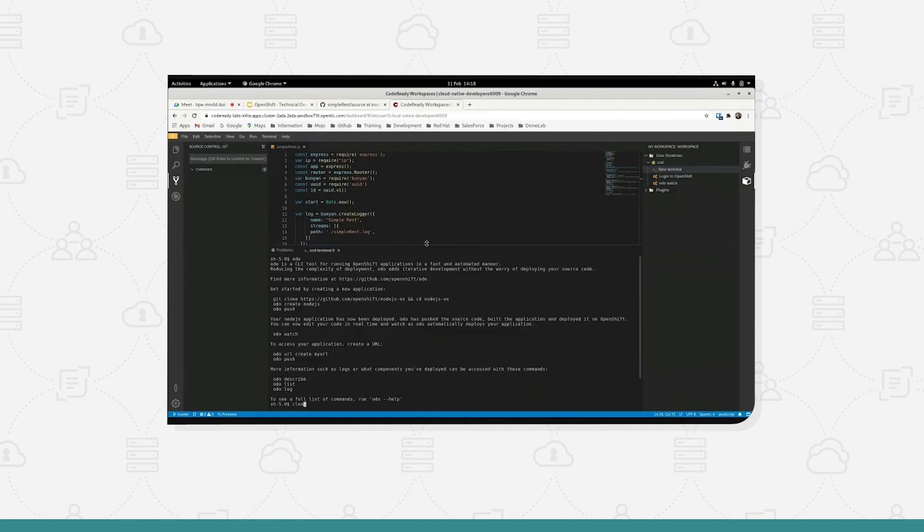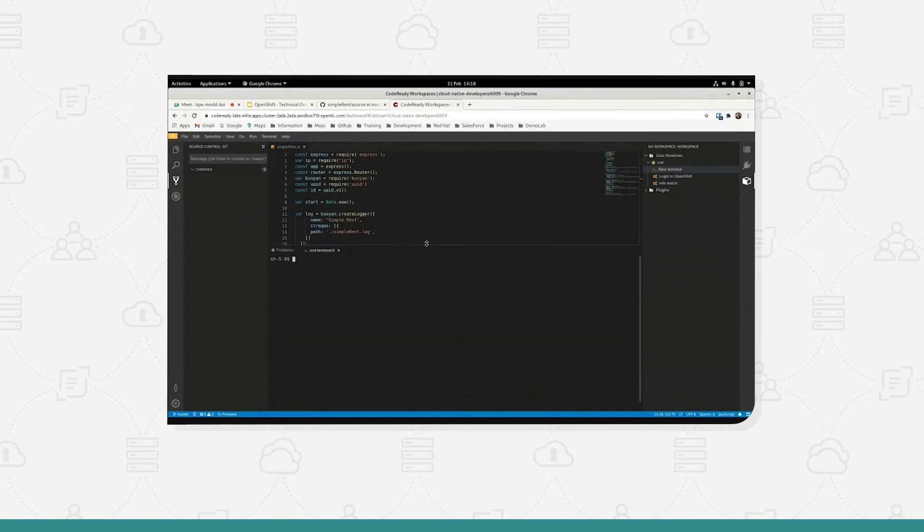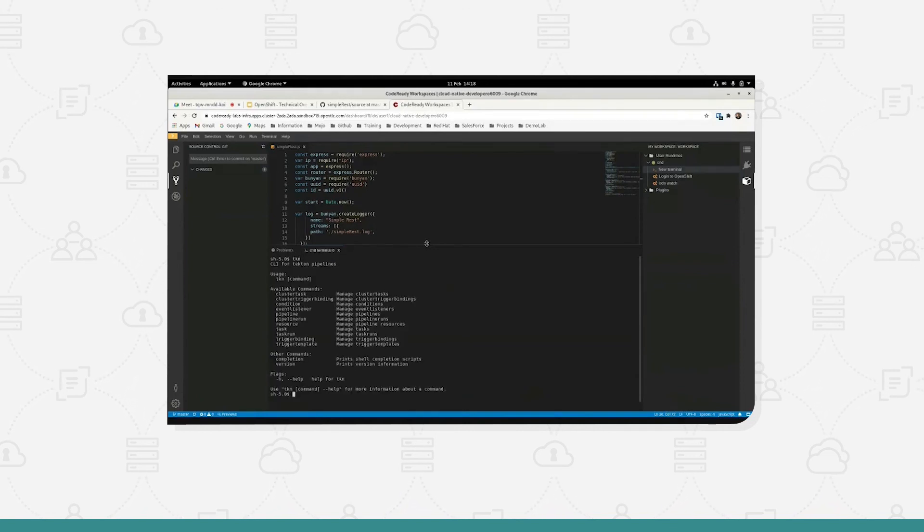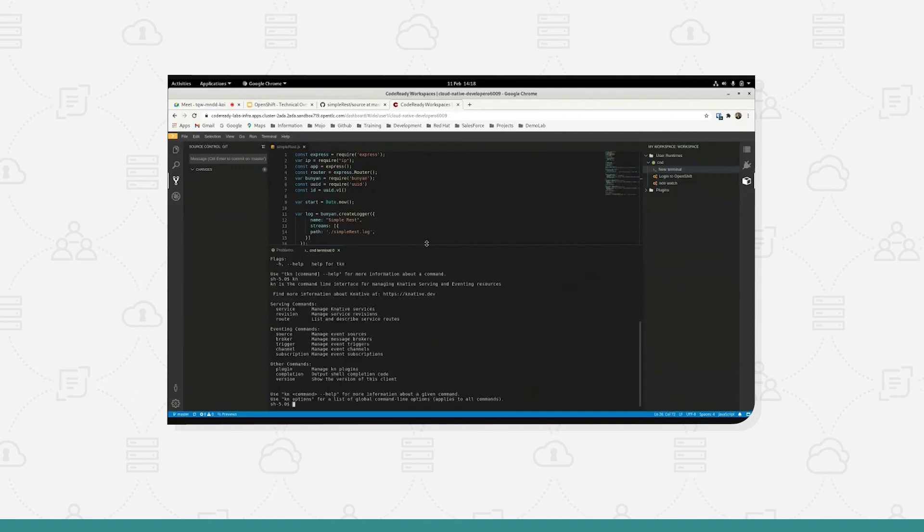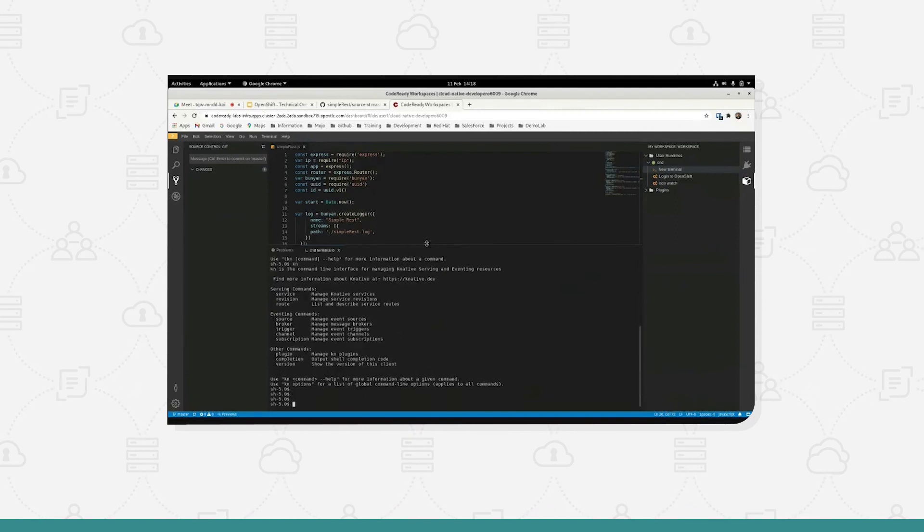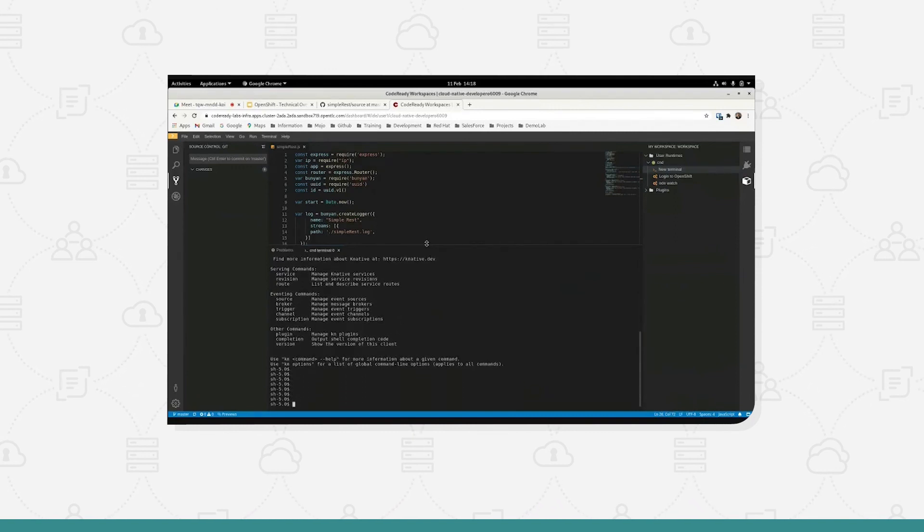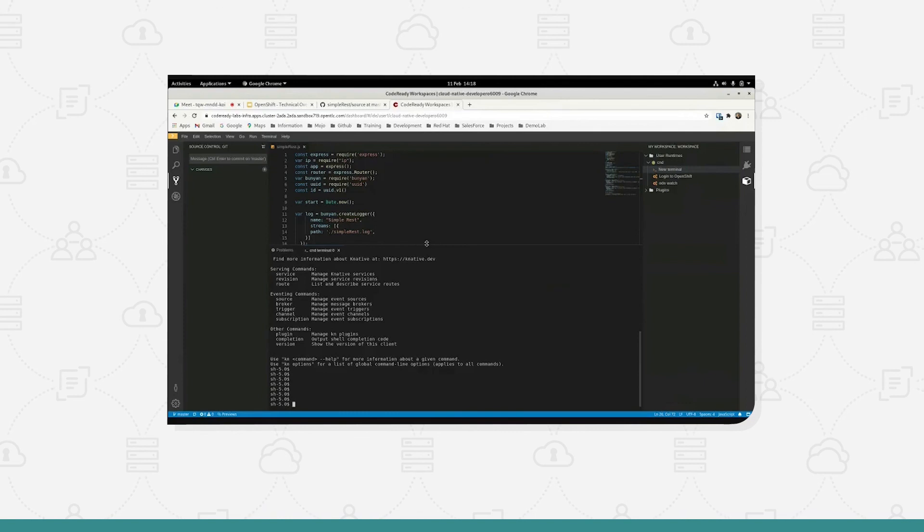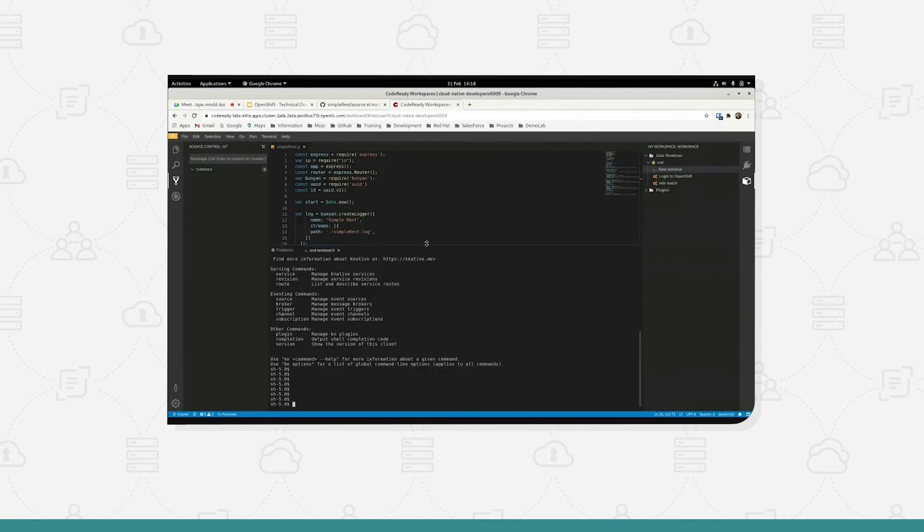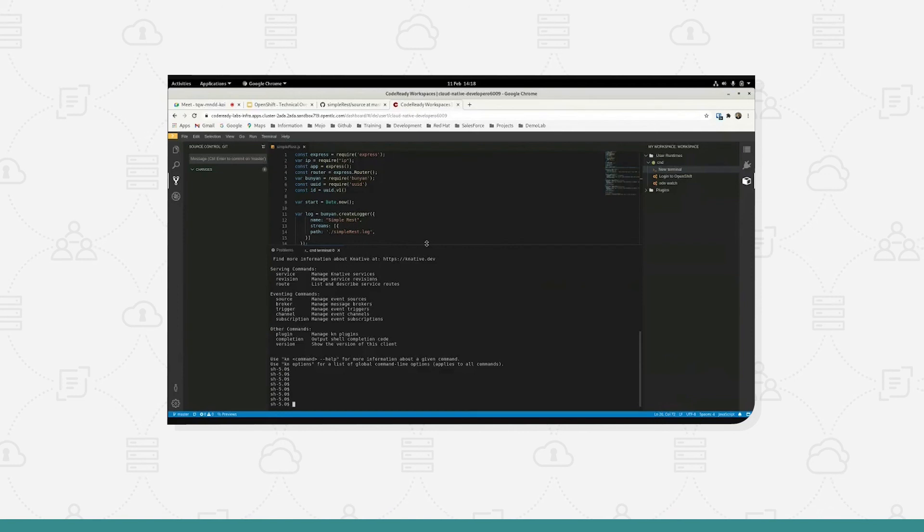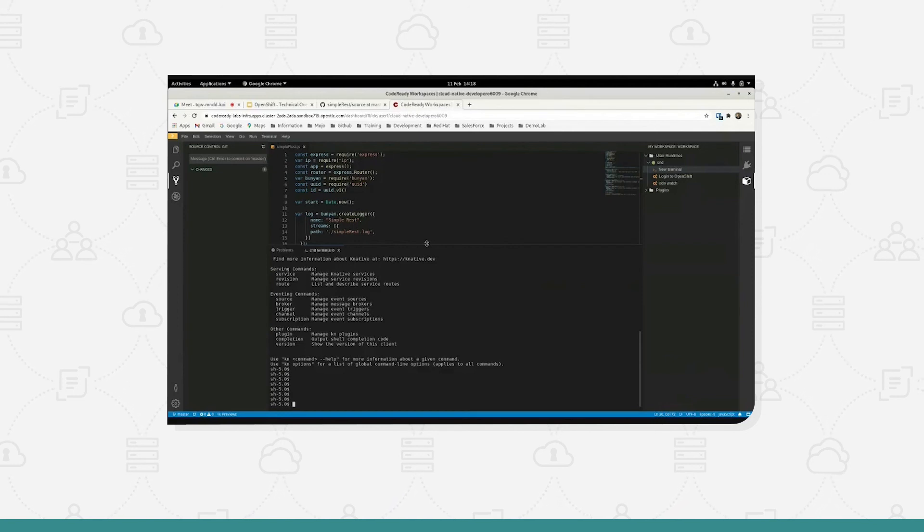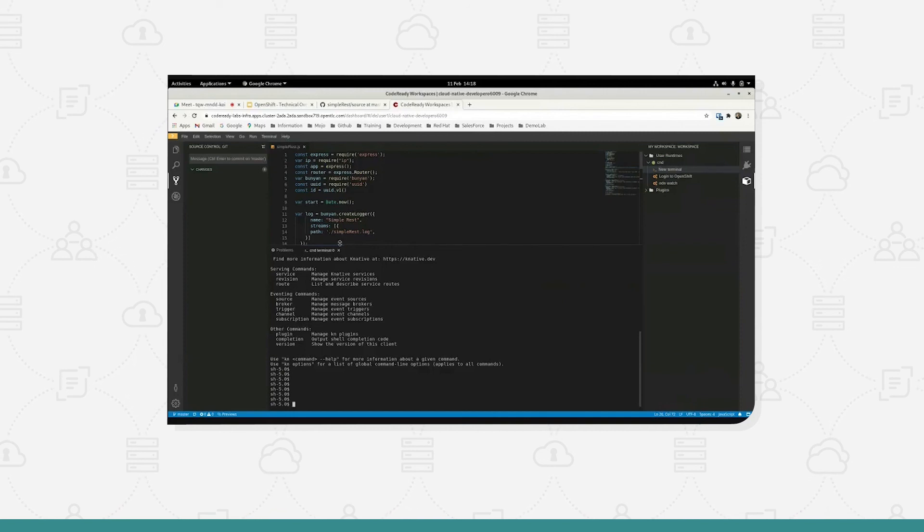And within here I have the oc command line, fantastic. I also have the odio that we're going to have a look at in a second, and I also have tkn for tekton and kn for knative. So I've loaded up into this developer environment here lots and lots of command line utilities. Bearing in mind, if everybody on the project team uses the same CodeReady workspace definition file, they're all going to get that exact same definition.